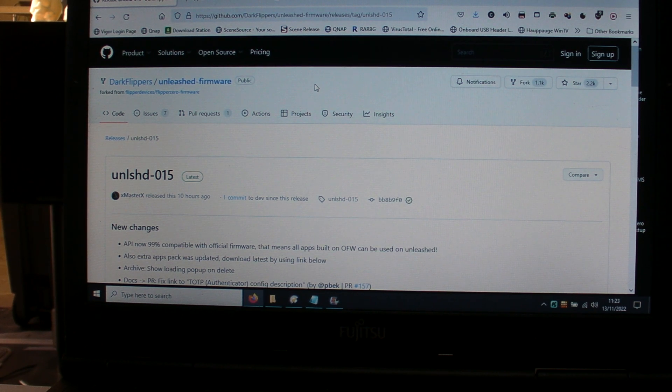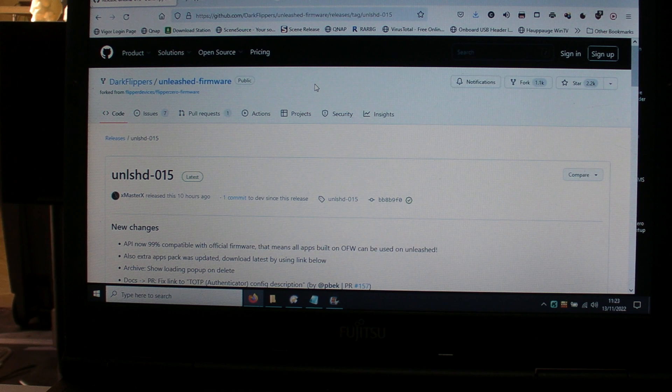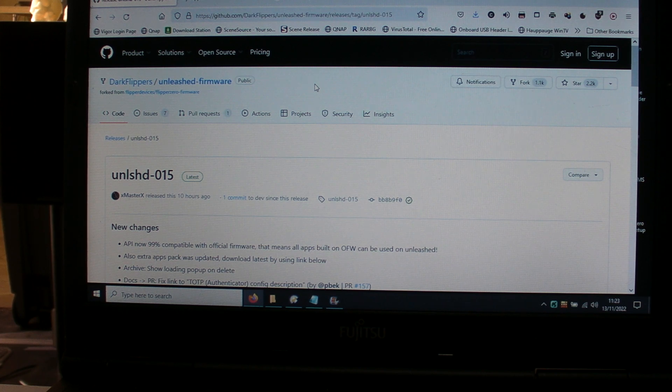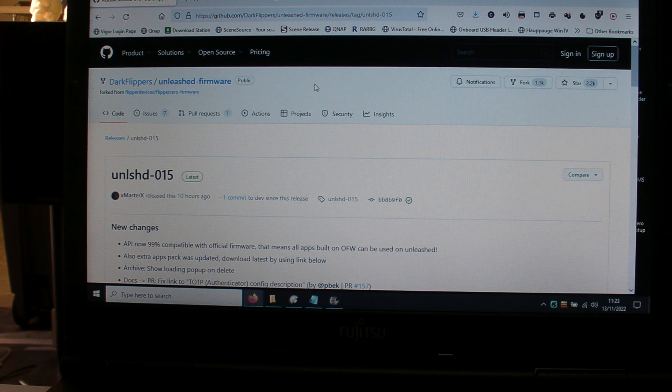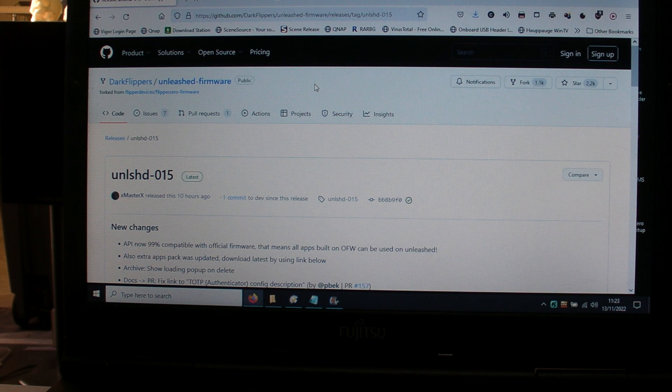It's a very up-to-date version. In fact, it's only 10 hours old as of the current date, which is Sunday the 13th.